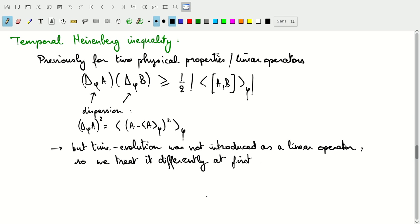In this video we'll talk about the temporal Heisenberg inequality. Previously we introduced the Heisenberg uncertainties for two physical properties and their associated linear operators. The product of the dispersions of these operators was greater than or equal to a combination involving the commutator between the two operators. If the two operators have a zero commutator, the product of delta-phi of A and delta-phi of B could be as small as zero — that's the case when state phi is a mutual eigenvector of operators A and B.